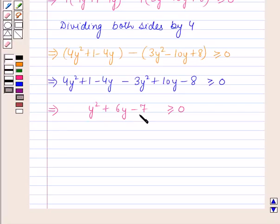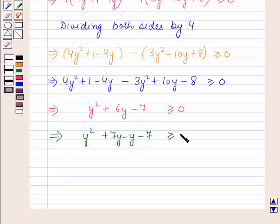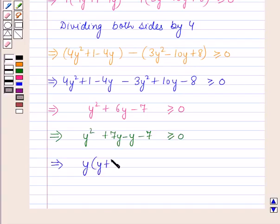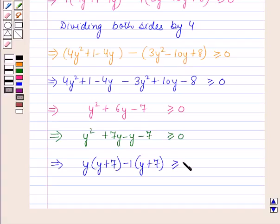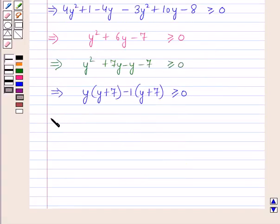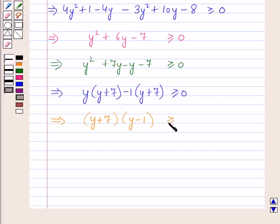Now factorizing y² + 6y - 7 by splitting the middle term: y² + 7y - y - 7 ≥ 0, which gives y(y + 7) - 1(y + 7) ≥ 0. Therefore, (y + 7)(y - 1) ≥ 0.